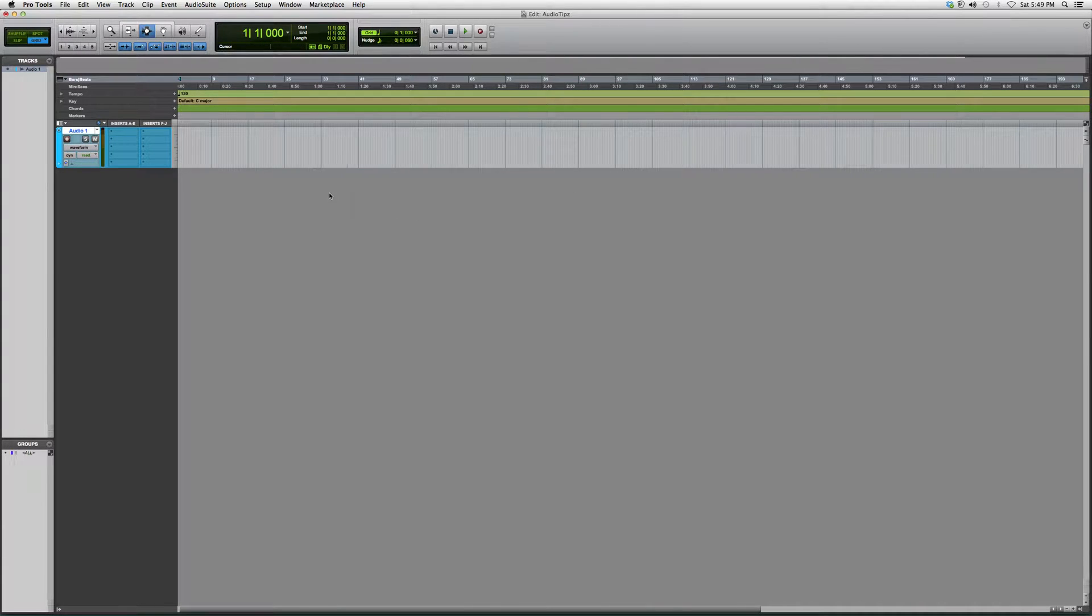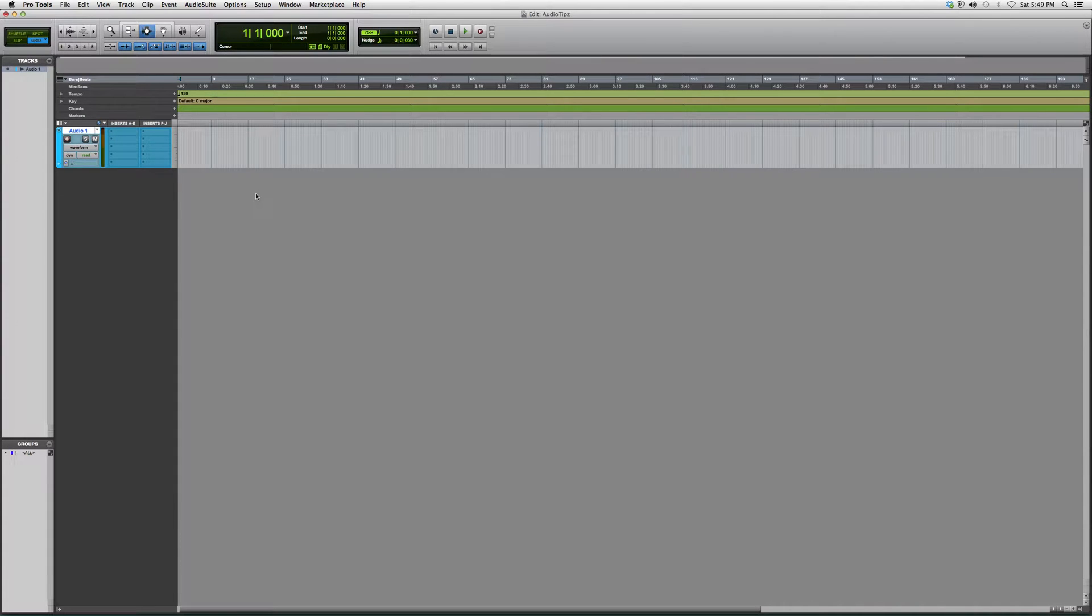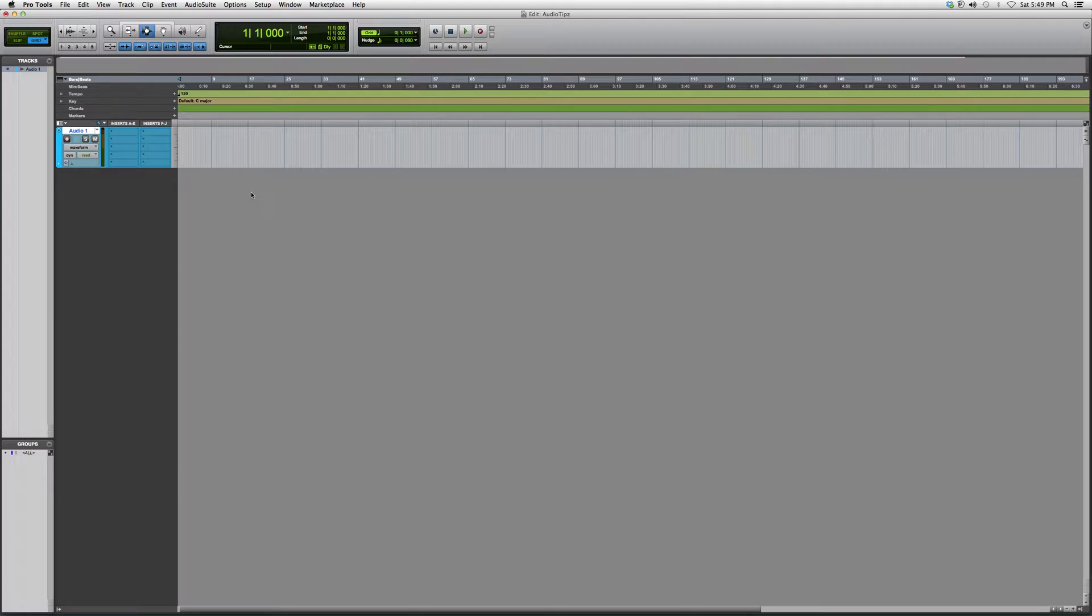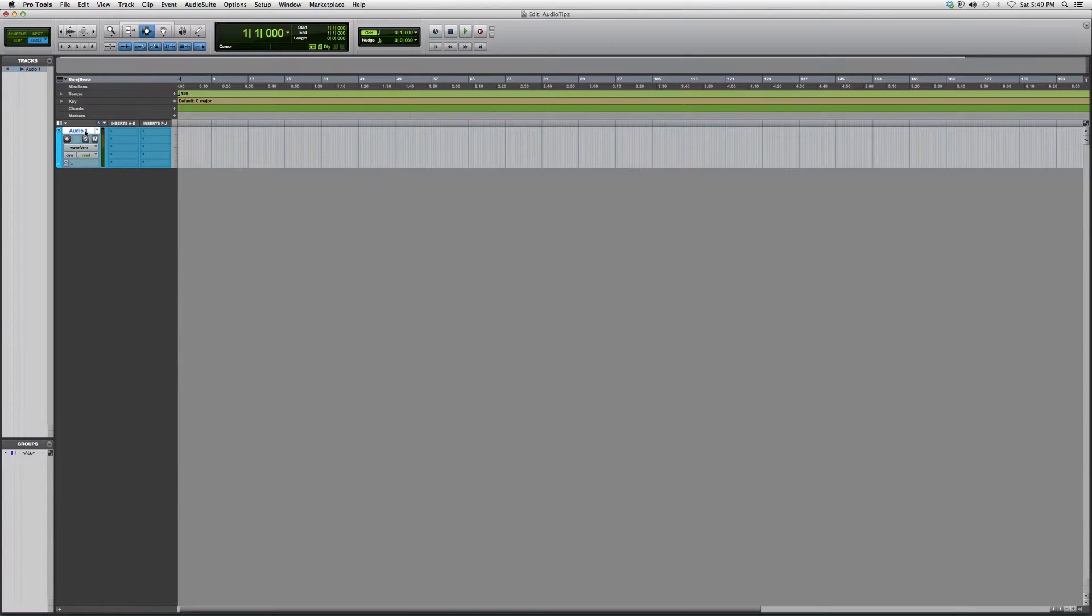you can either go to your Pro Tools settings and set it to a setting where your click track opens up every time you open a Pro Tools session. For now, I'm not going to go into that. I'm just going to show you the basics of opening a Pro Tools session,